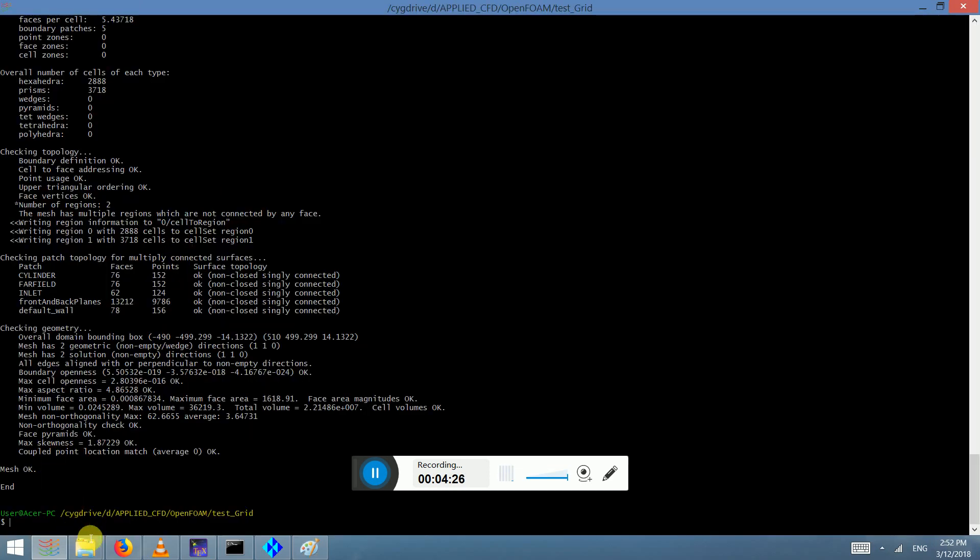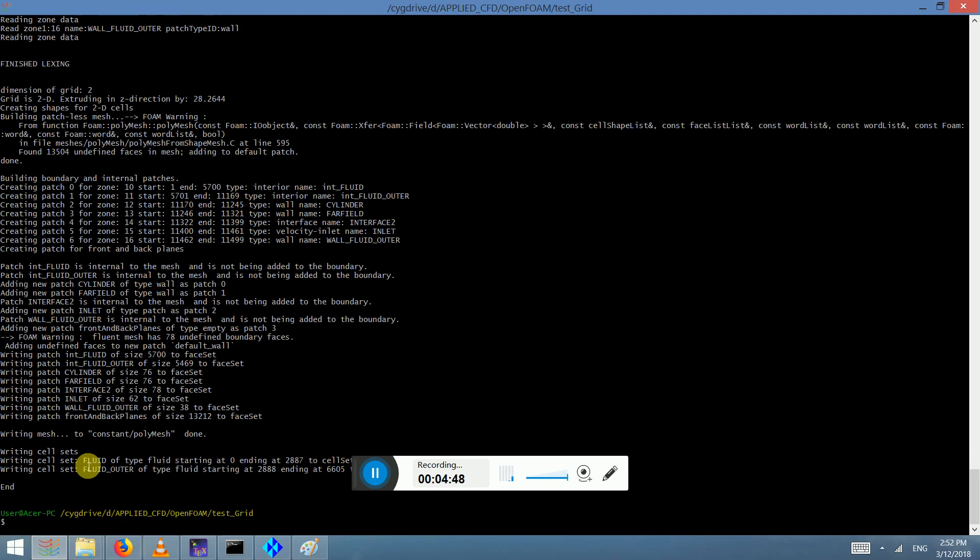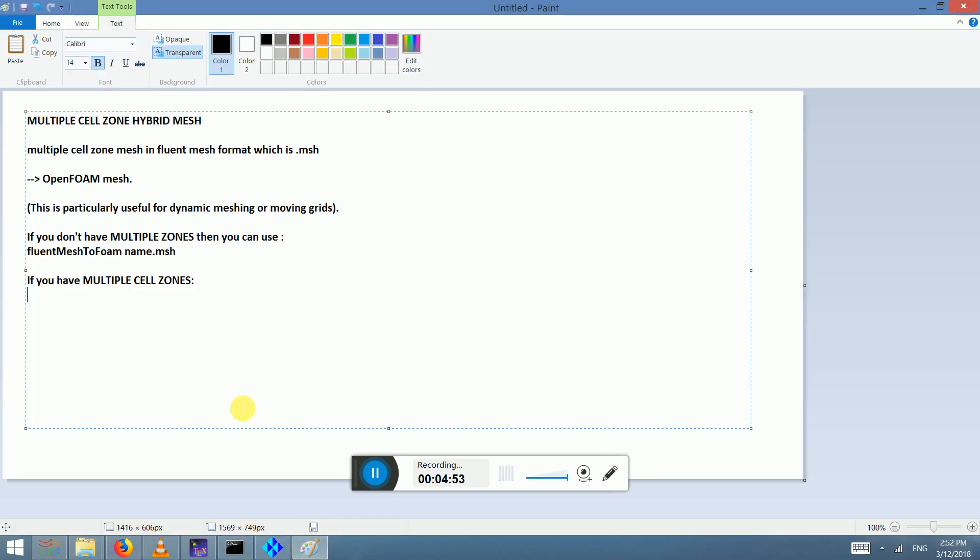Then what you do is you write fluentMeshToFoam, the name of the mesh, in this case it's fluent merged.mesh, and then you write -writeSets. So we are asking it to write the sets. Here now we see fluid and fluid outer. So the command was fluentMeshToFoam .mesh and -writeSets.